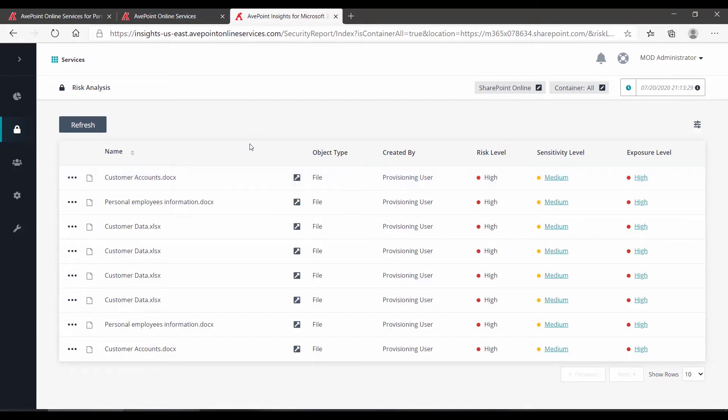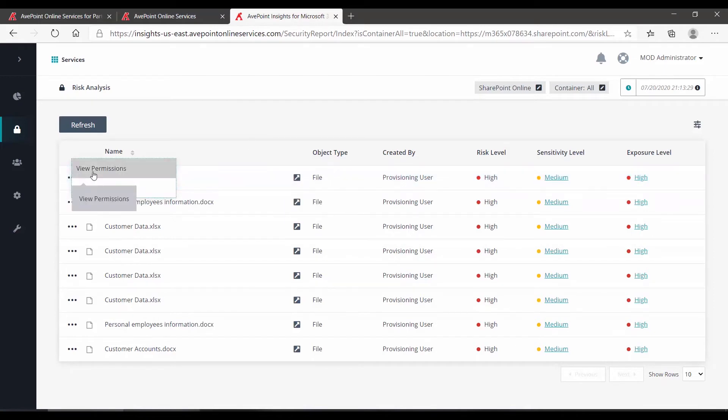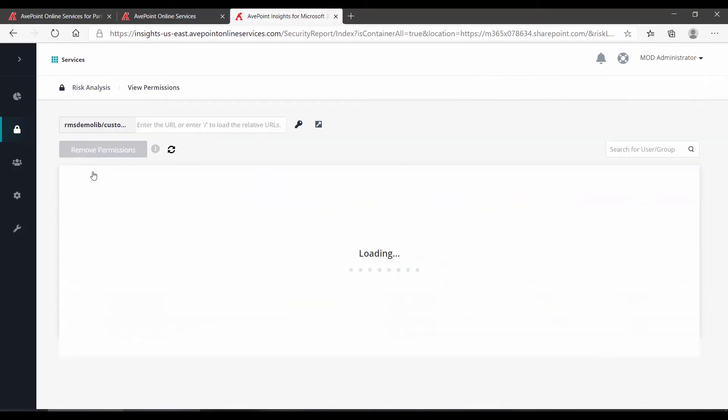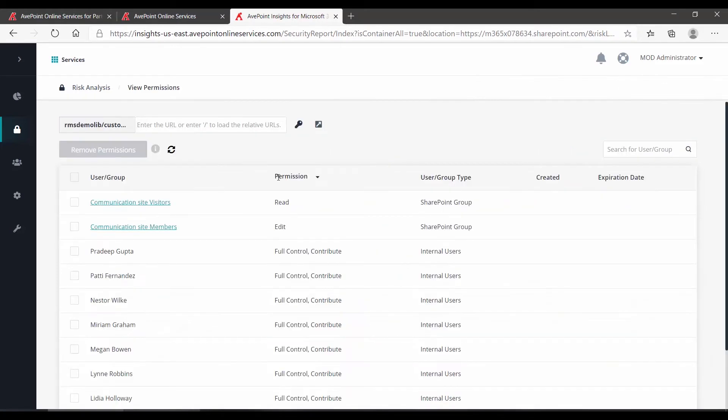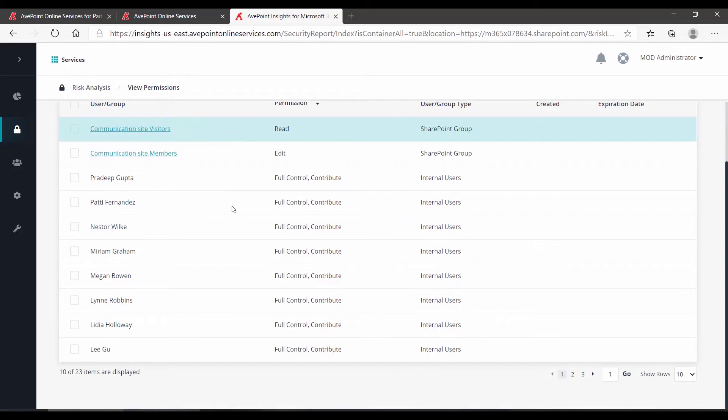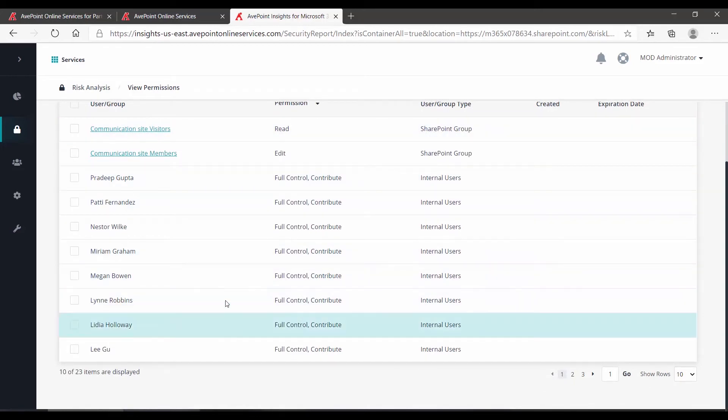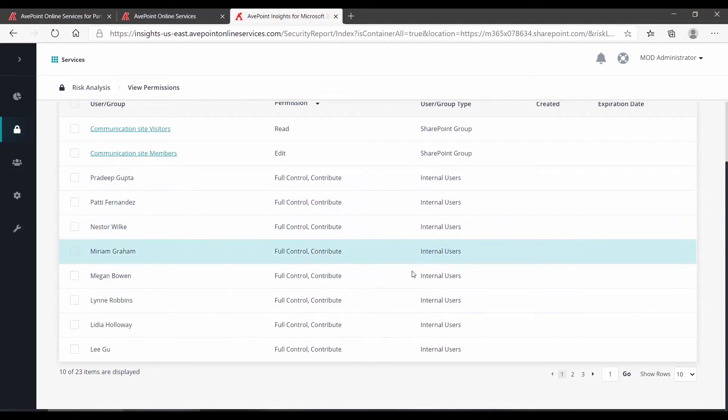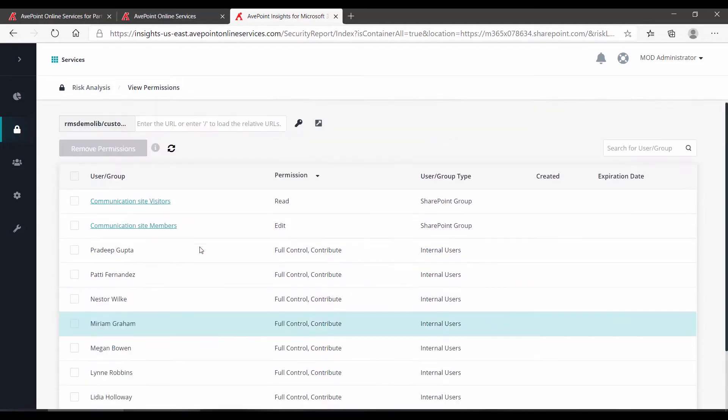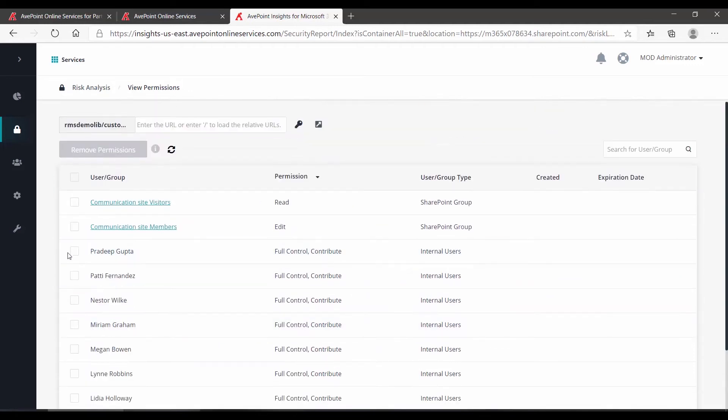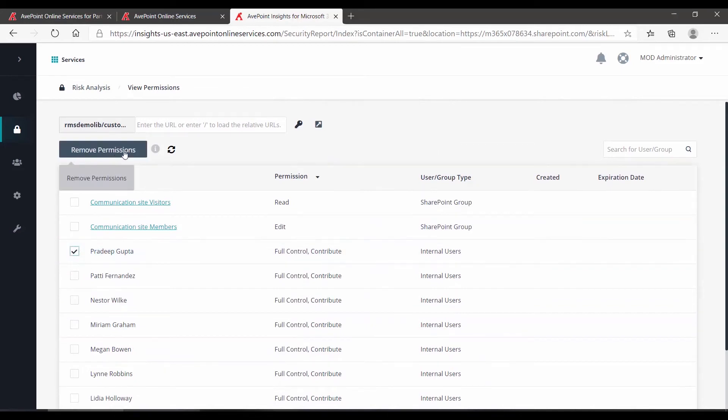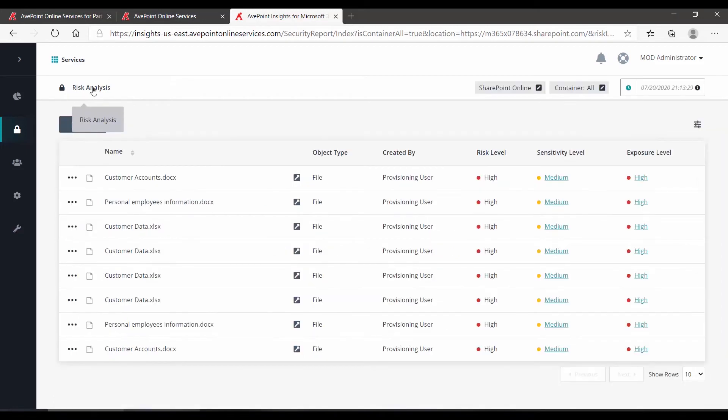There are some additional things you can do in here as well, though, including viewing the permissions around that file. Part of the reason why it is coming up high risk is because a lot of people have access to it. If you recognize any specific type of permission that should not be in place, you'll note that we do have a remove permissions button. To get back to the top, I go to my risk analysis and we're back reviewing the individual files.